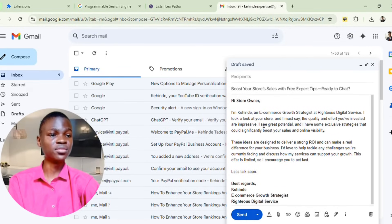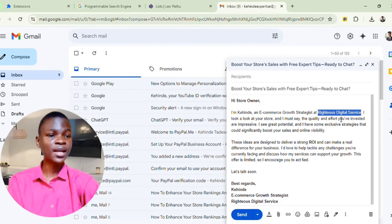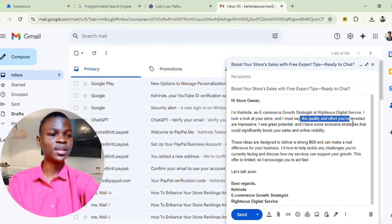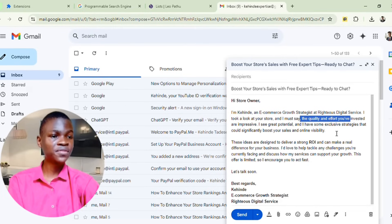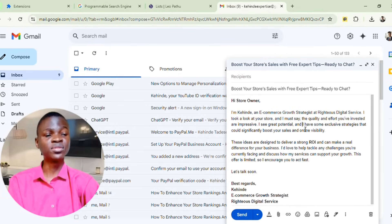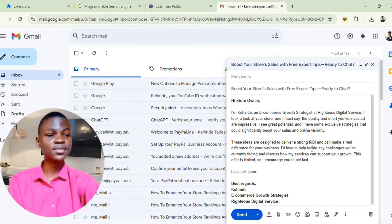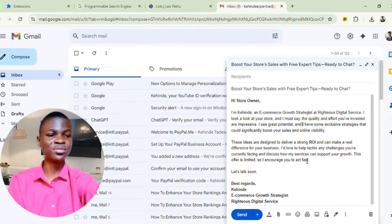Here is my example message: mention the company you are from and the nature of your service. Say something like: 'I took a look at your store and I must say the quality and effort you have invested is impressive.' Compliment their effort so they feel happy and excited to read more. Then say: 'I see great potential and have an exclusive strategy that will significantly boost your sales and online visibility.' Make sure you tell them what you want to reach out to them for. Then say: 'These ideas are designed to deliver a strong ROI — return on investment — and make a great difference for your business. I would love to help tackle any challenges you are currently facing and discuss how my service can support your growth.'